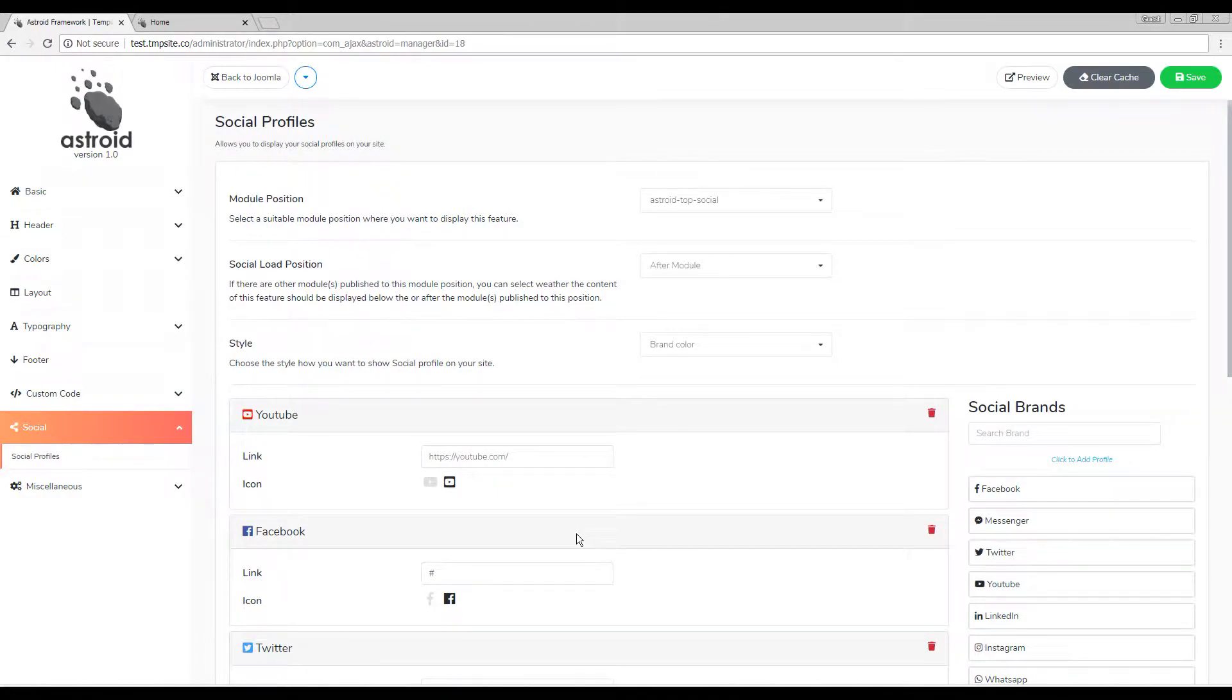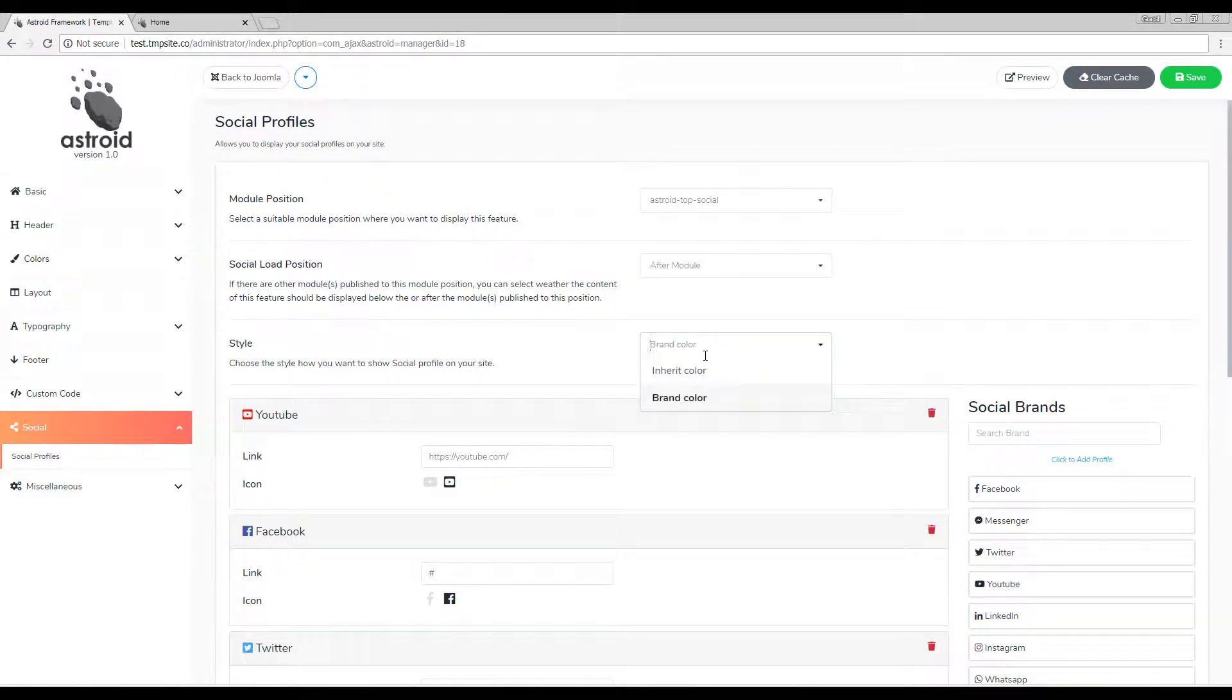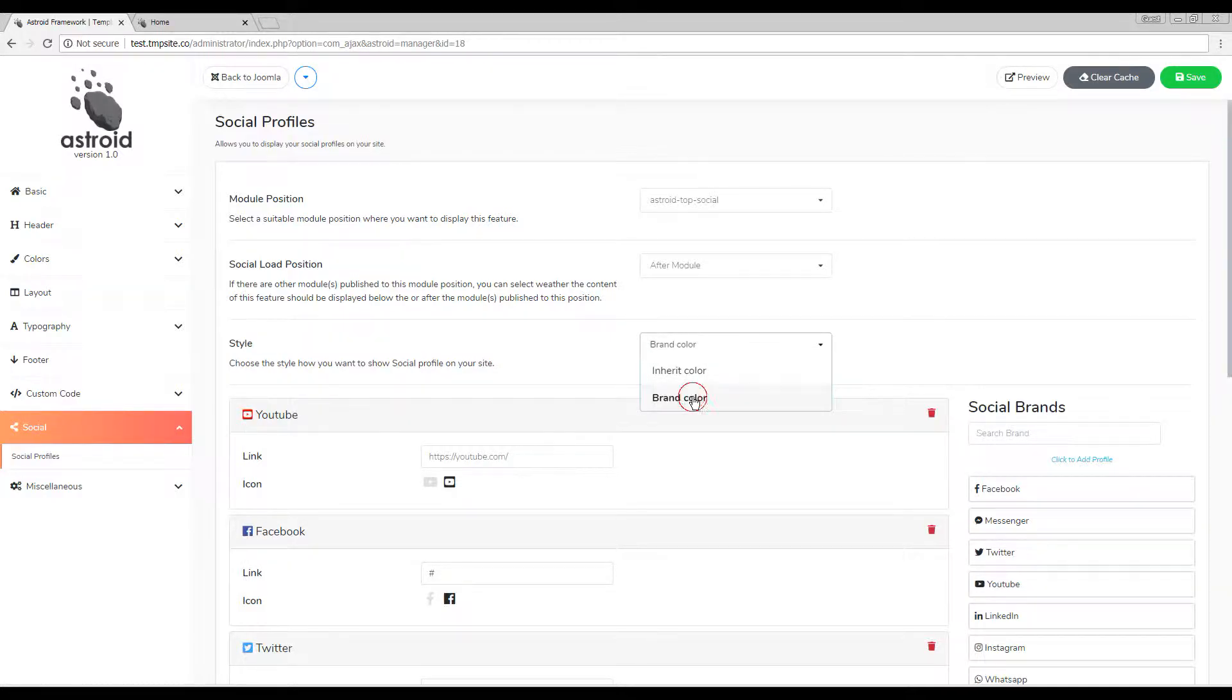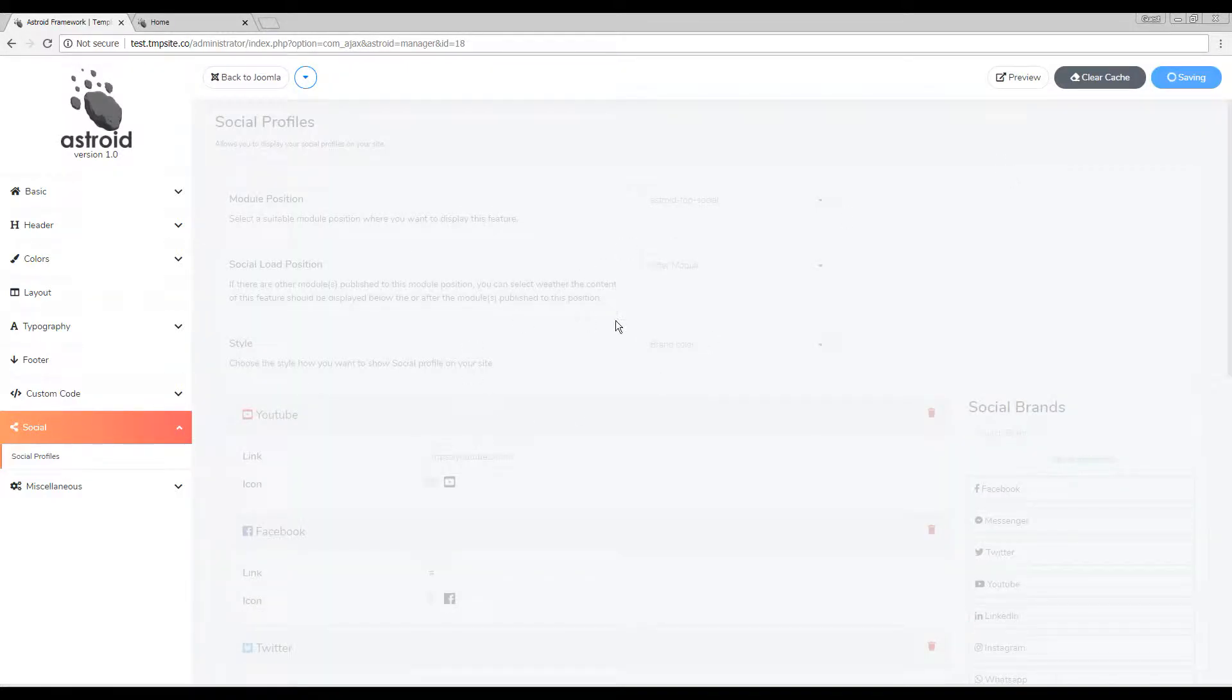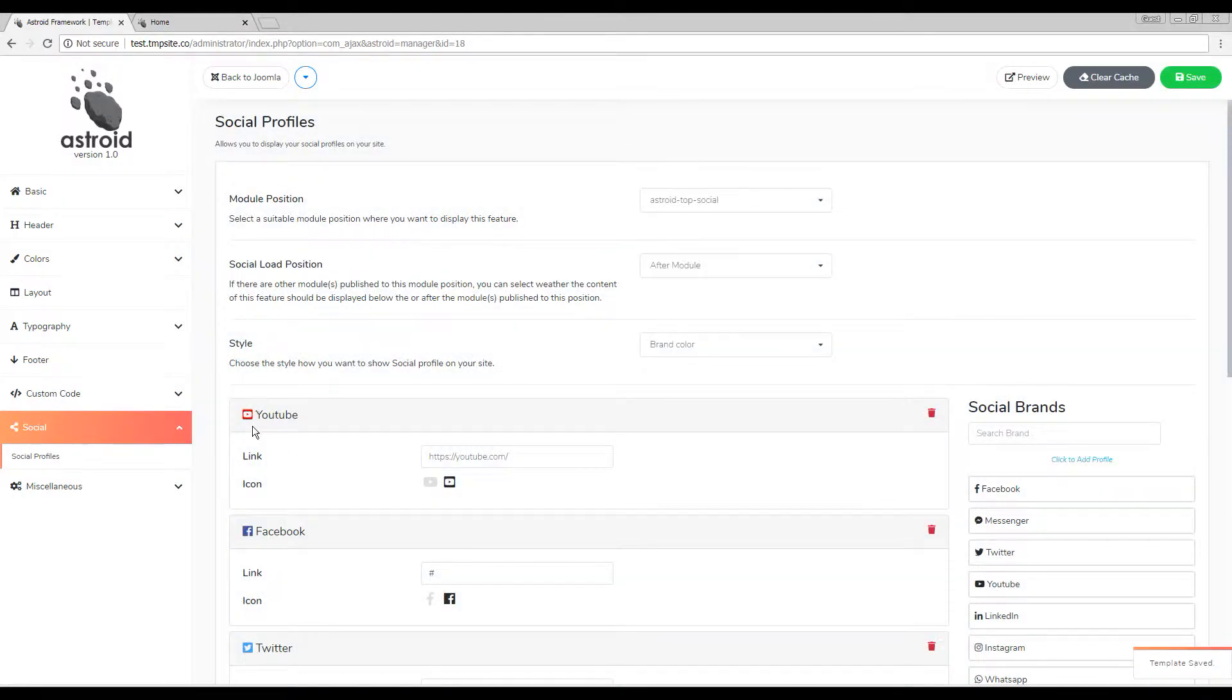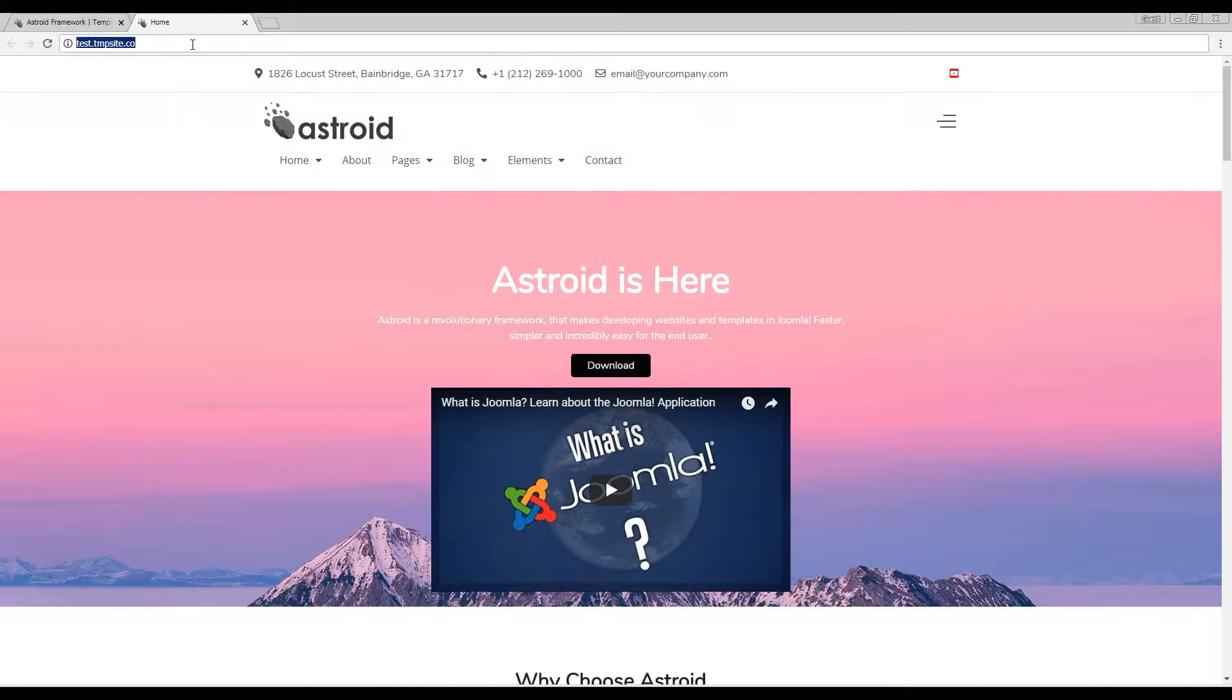The last but not least setting is the style. I have the brand color selected as a style here, which means the icons would show up as their core brand. Facebook being blue, Twitter being the light blue, YouTube being red.